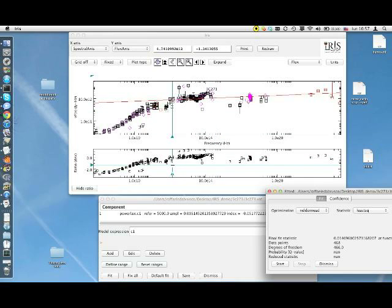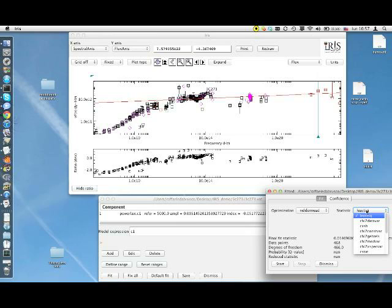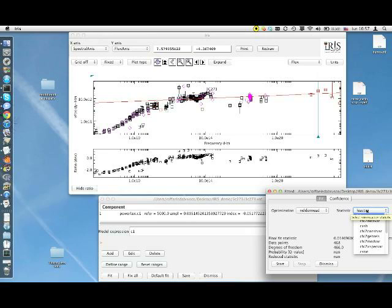The result of the fit is very sensitive to the choice of the statistic. For example, while the default statistic least square weighs equally all data points, the second option available in the drop-down menu, Chi2DataVar, namely the Chi-squared data variance, weighs data points according to the inverse of the uncertainty, so that points with large error bars can only slightly influence the result of the fit. And for data points without error bars, it tries to evaluate an error estimate based on the variance of data points themselves.